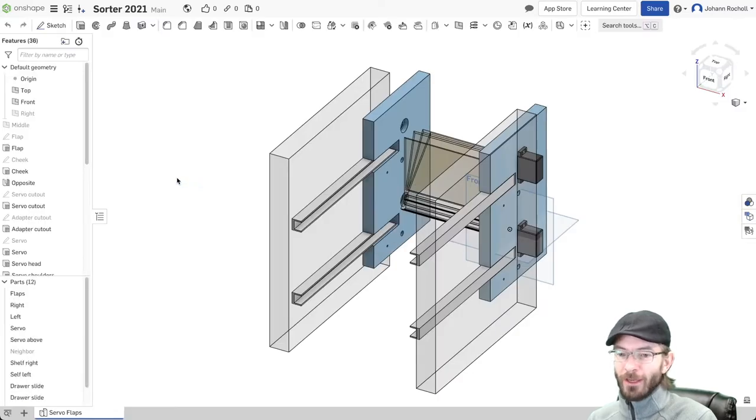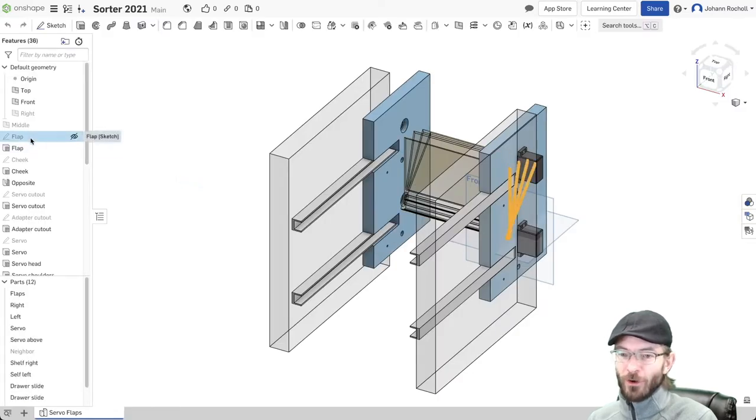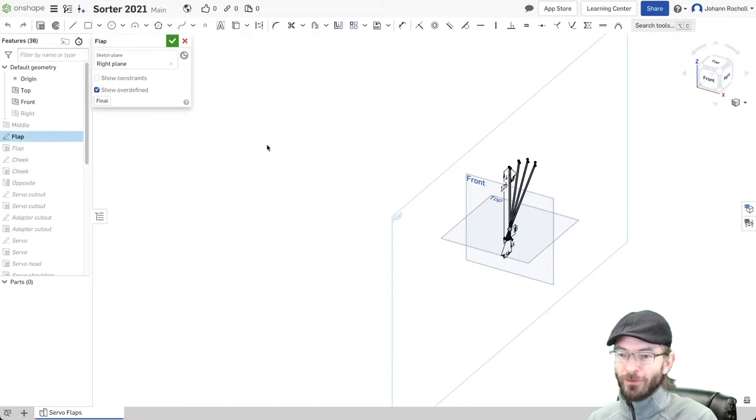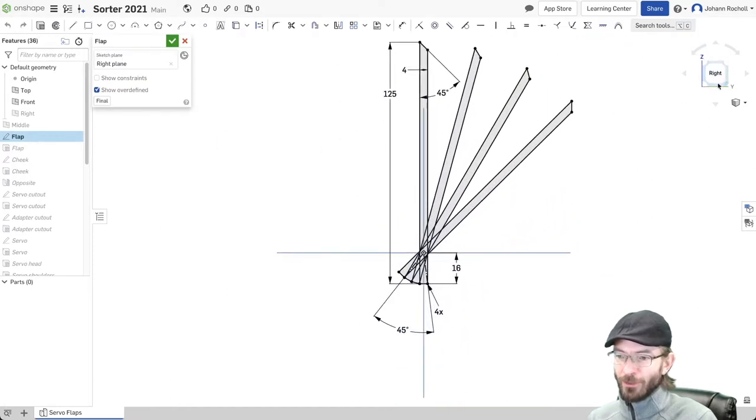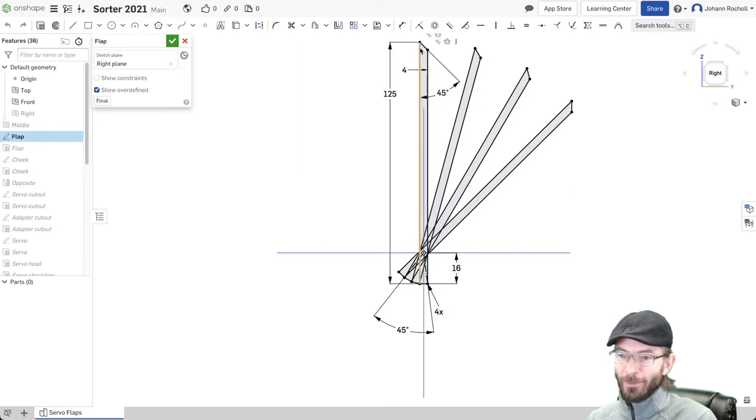The way that I started this design is by drawing where the flaps go. That's a two-dimensional sketch. So I made a flap and then I rotated it out.